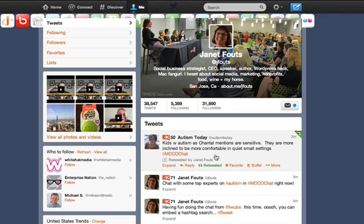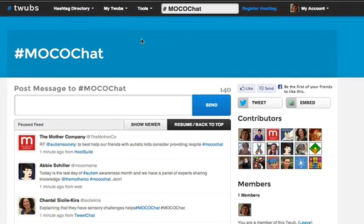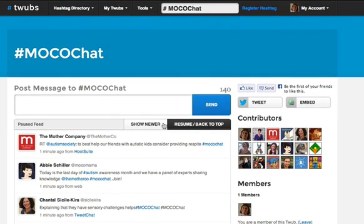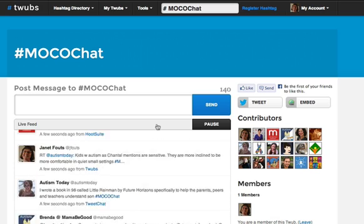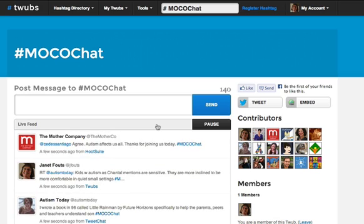Very fast, very easy to watch. Now I go back up to the top and I can say resume, go back to the top, or show newer, and it'll just jump to the newest tweets.